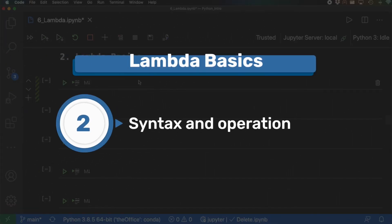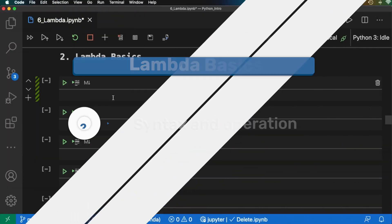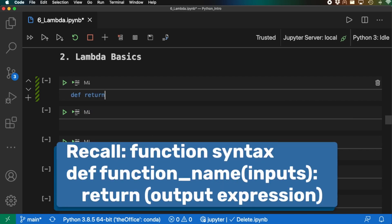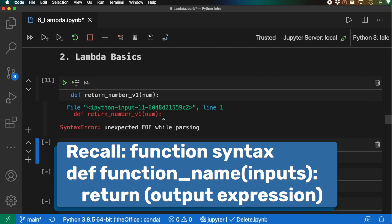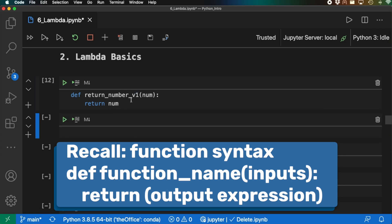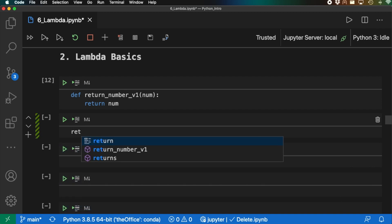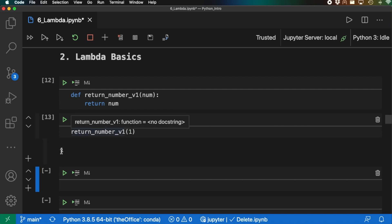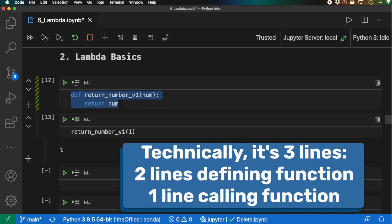Moving into the basics of lambda: let's look at a simple function and then how it would be written as a lambda. So let's say we have a function called return_number_v1. We input some number (num) and return num — all we do is input a number and return that same number. If I run return_number_v1(1), shift+enter, I get back 1. But this is two lines of code — not necessarily concise. Let's look at how we'd do this with lambda.